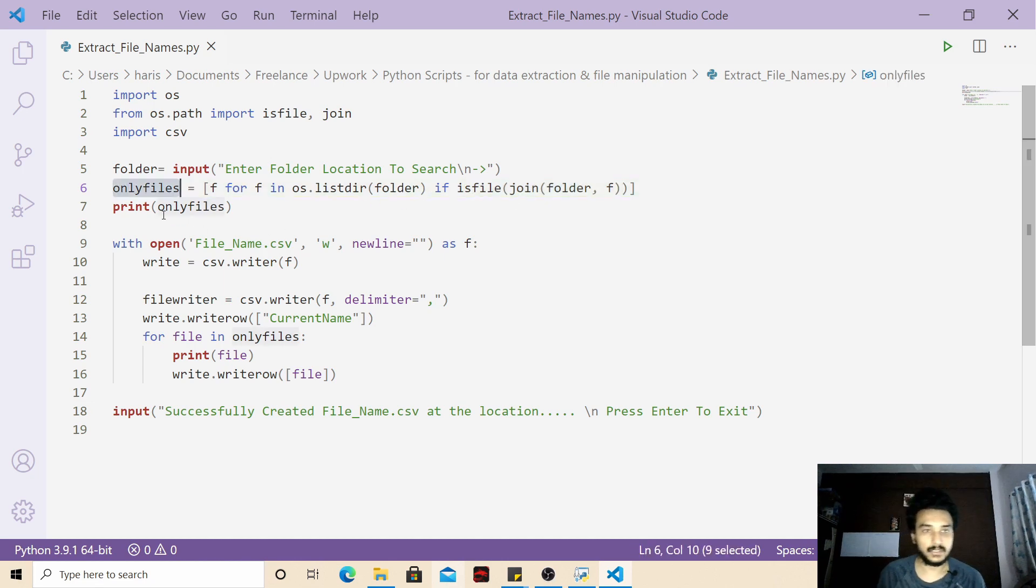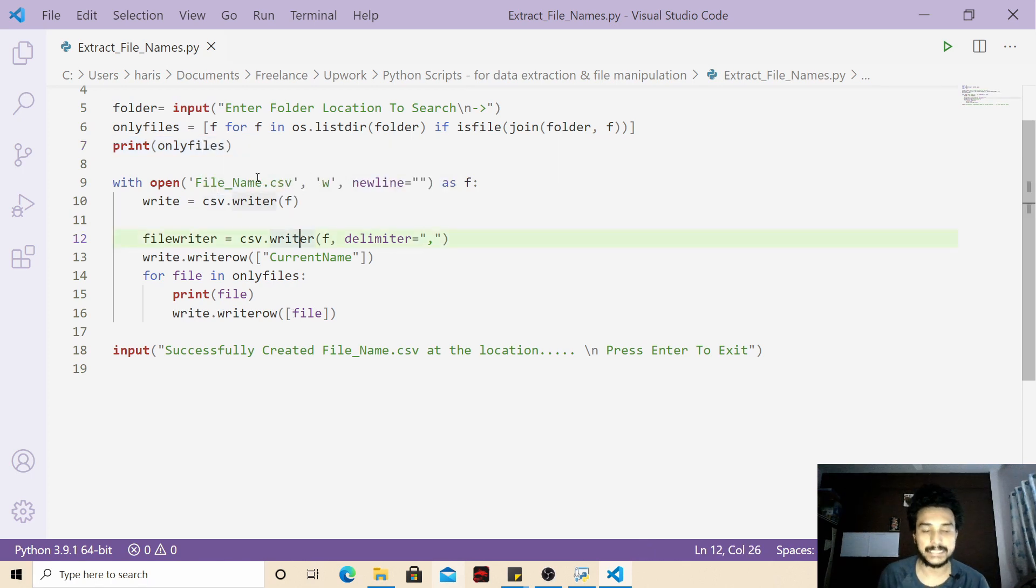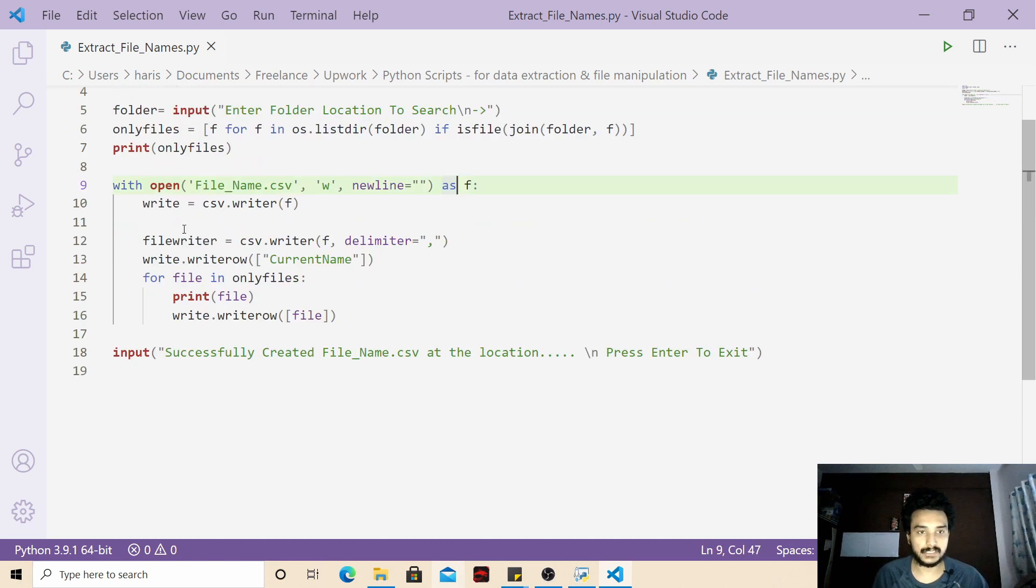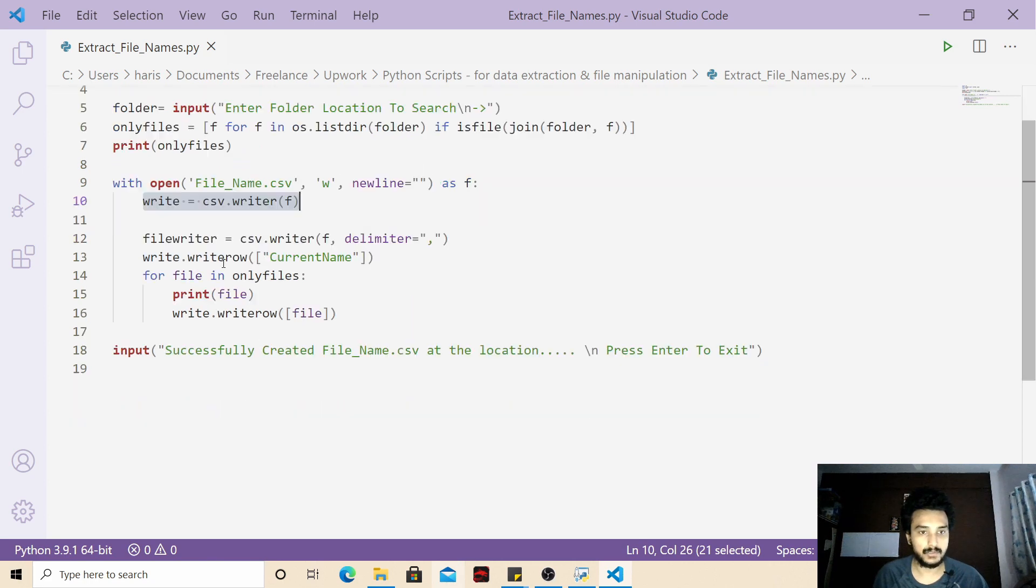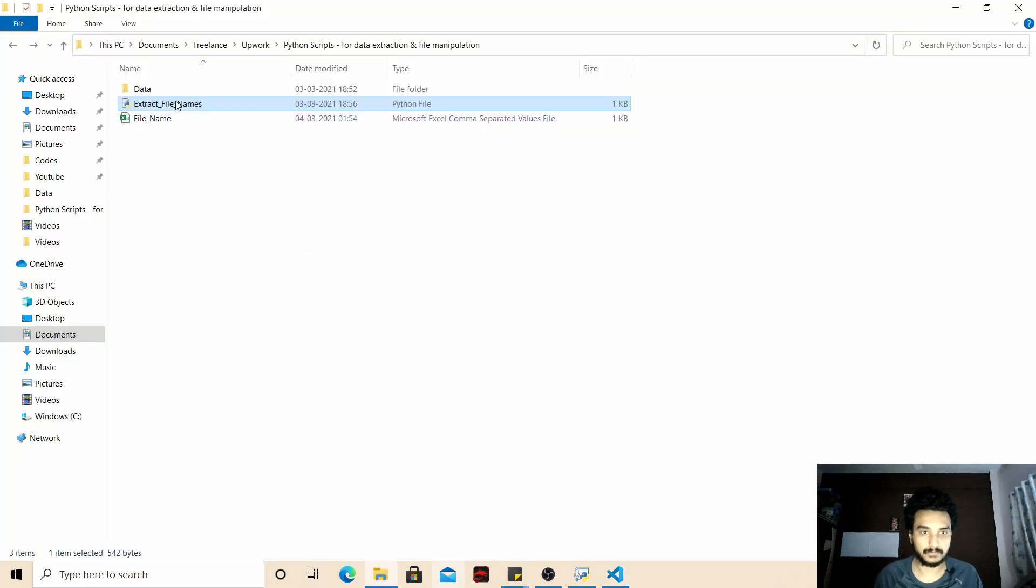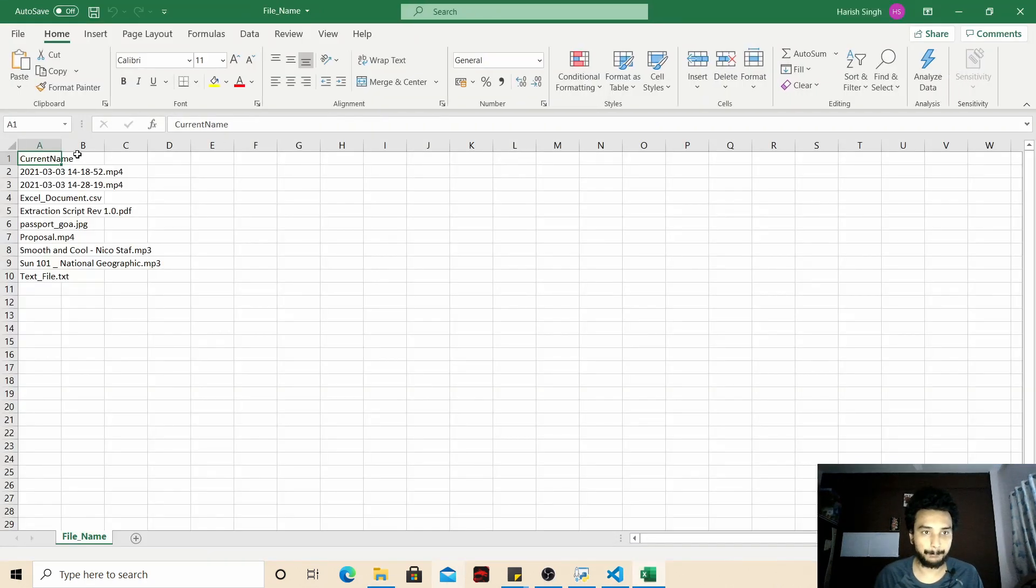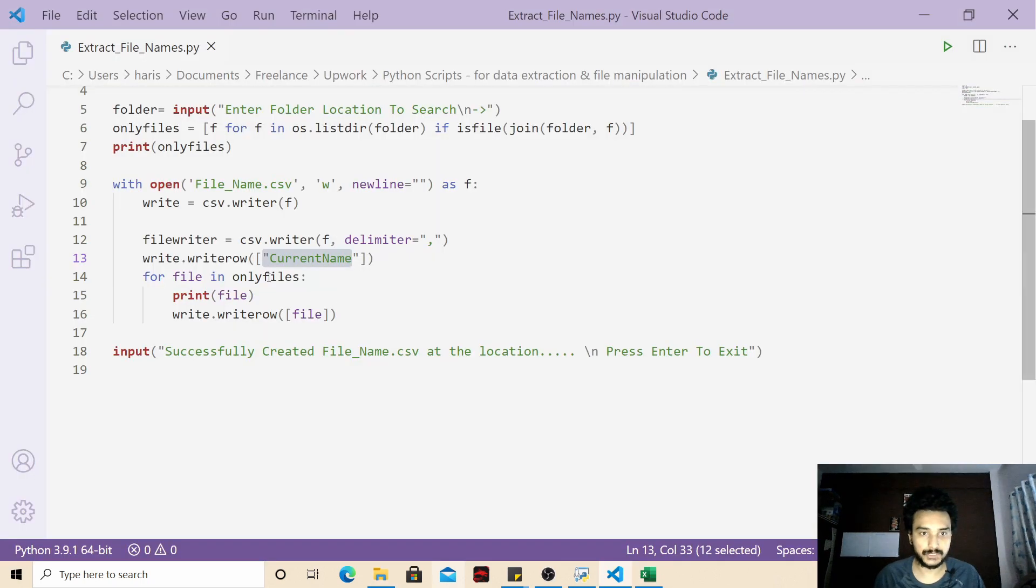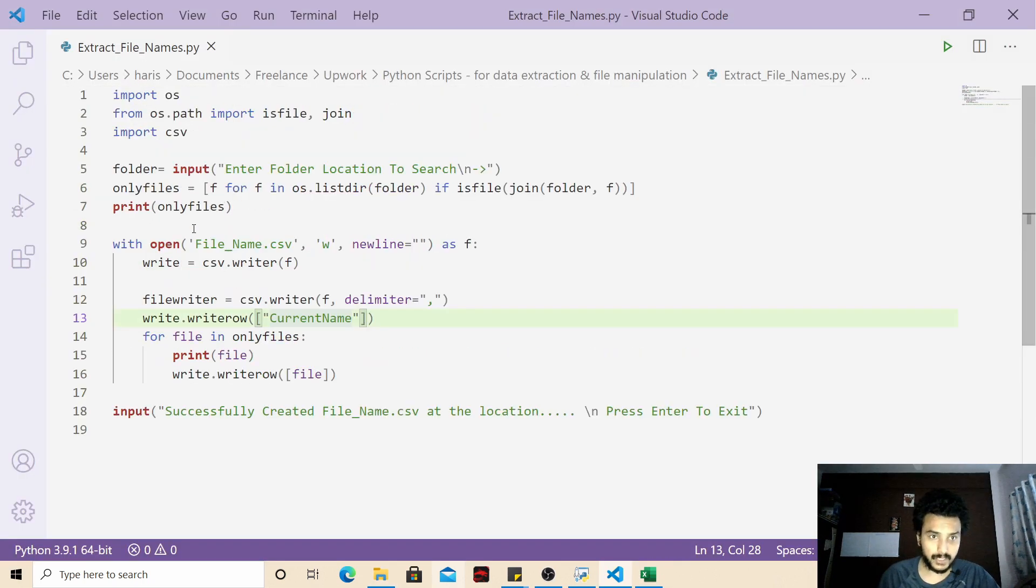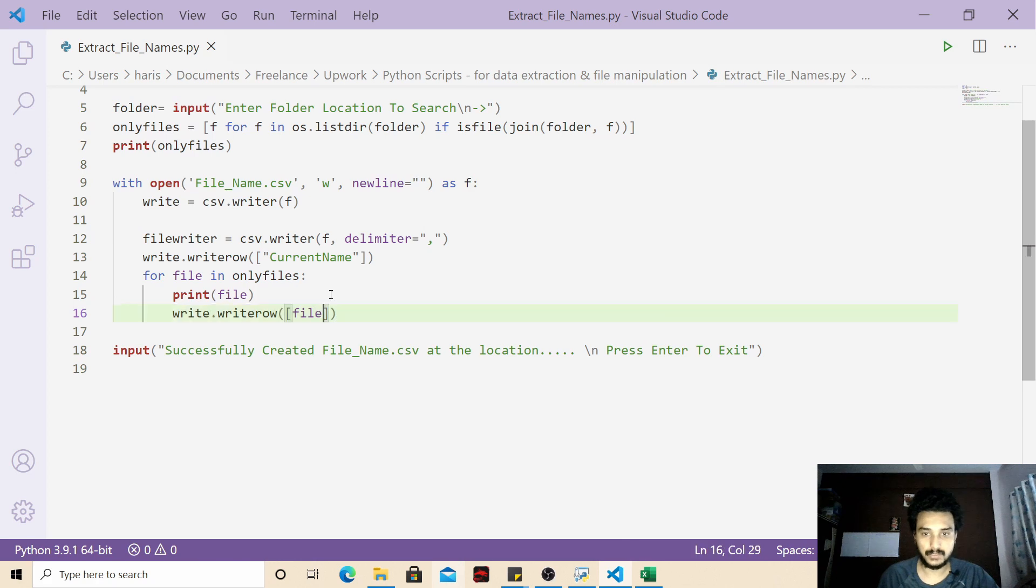We are just printing it for our sake. Then after that we are opening file_name.csv - we are creating a CSV file and opening it in write mode. This is just basic stuff. We are creating a CSV writer with the help of CSV module. We are pushing the very first value of the column, this value at A1 we are pushing that here. Then we are going to only_files list variable and we are writing it to our CSV file.